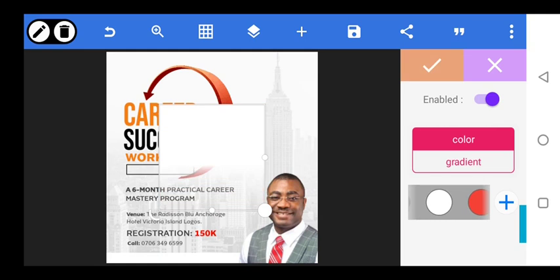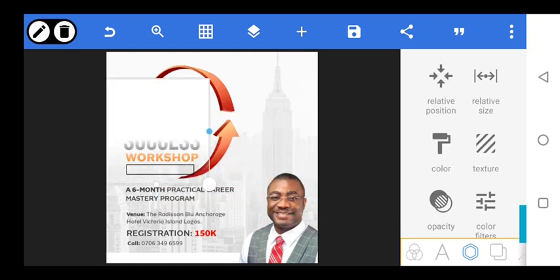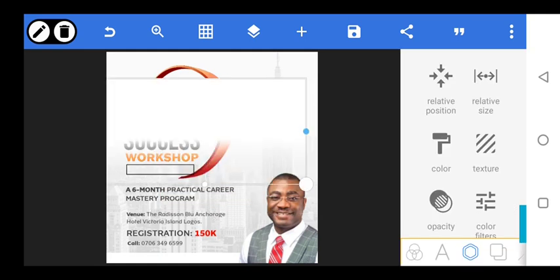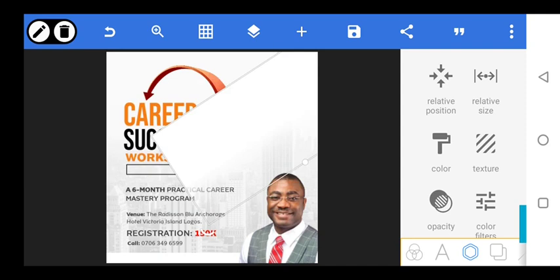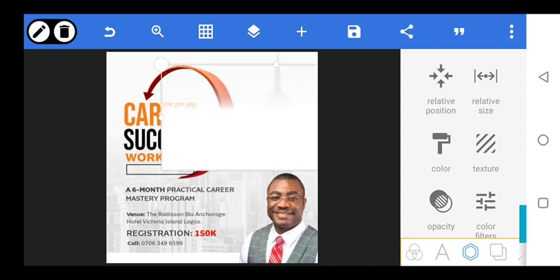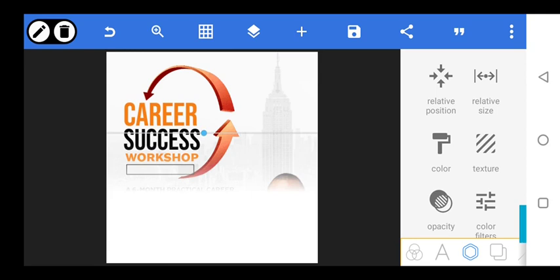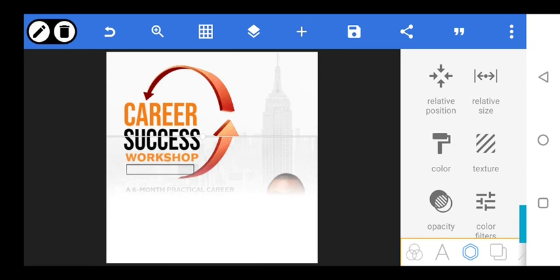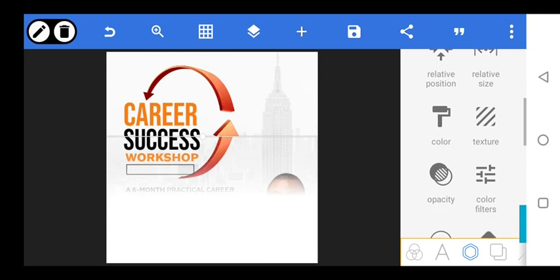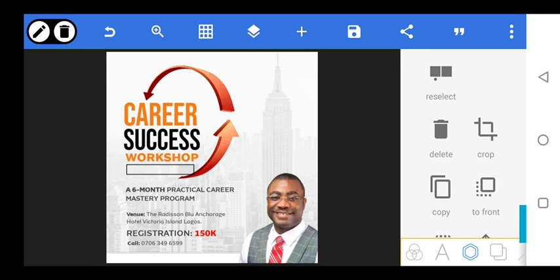We'll move this, then turn it 360 degrees. This can now go to the back, while the background also goes to the back.